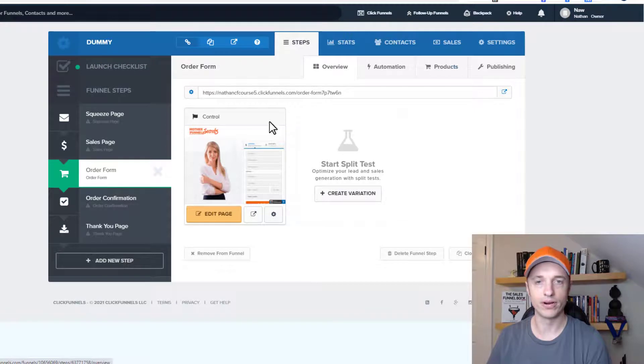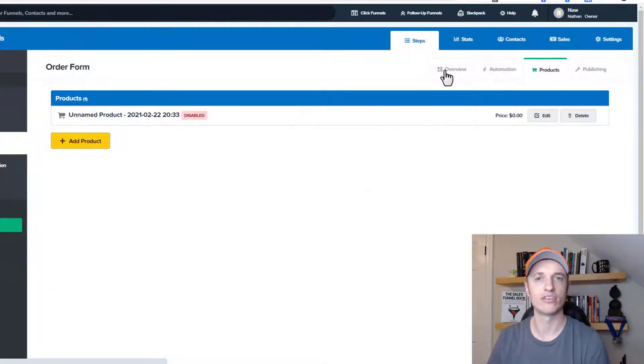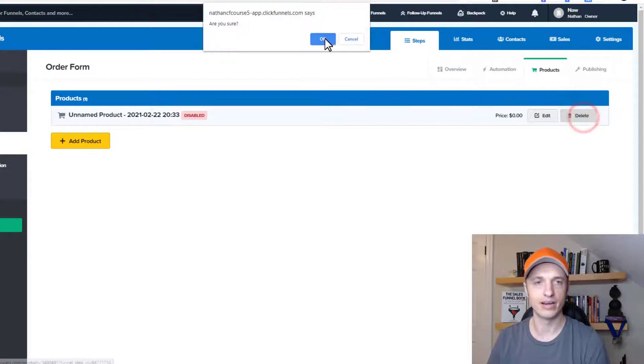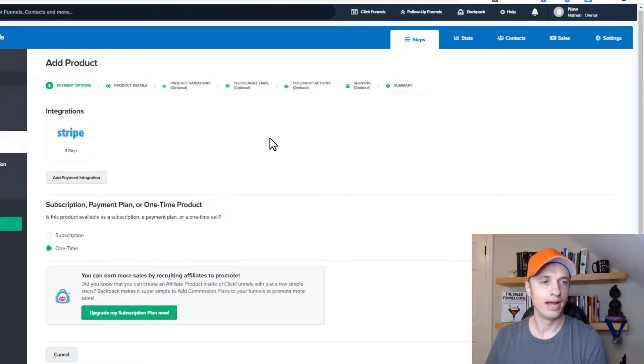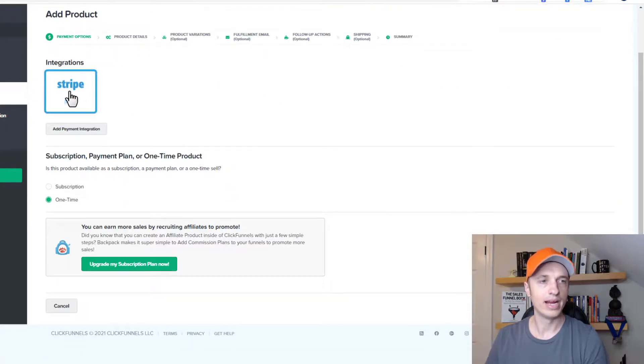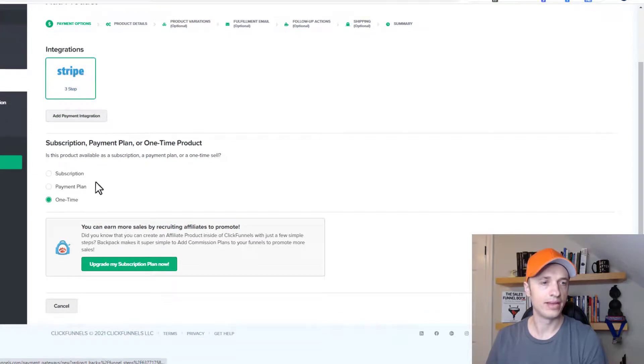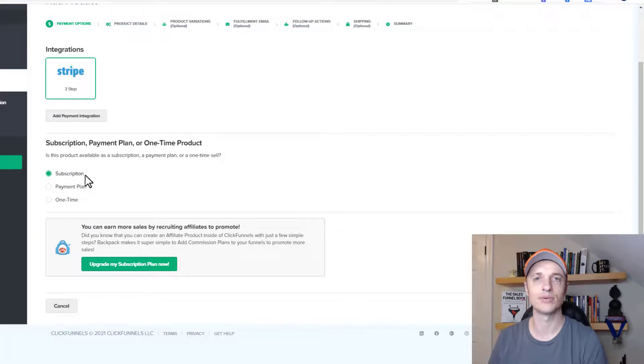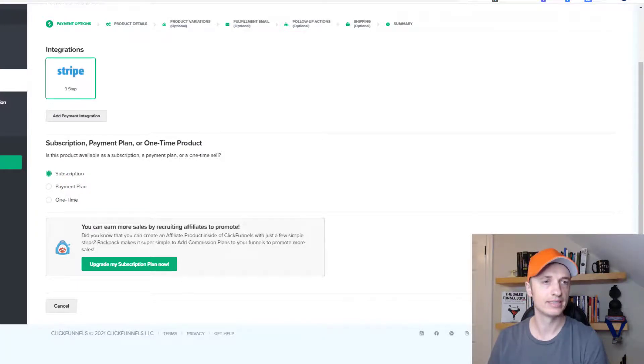All right, so we have our order form. And then we're going to go to products here. And we're going to go ahead and create a product real quick. Let me delete this one out of here. And I want to go ahead and add a product. And then we're going to go ahead and select our integration here. And then you go ahead and select either subscription or payment plan. We'll do subscription for this first example, and then we'll come back and do a payment plan real quick. So then we go to save and next.